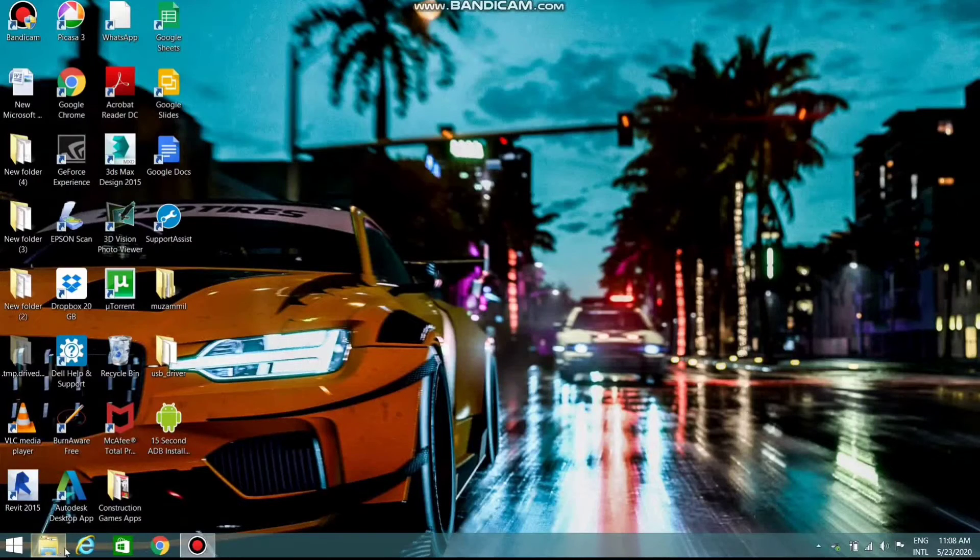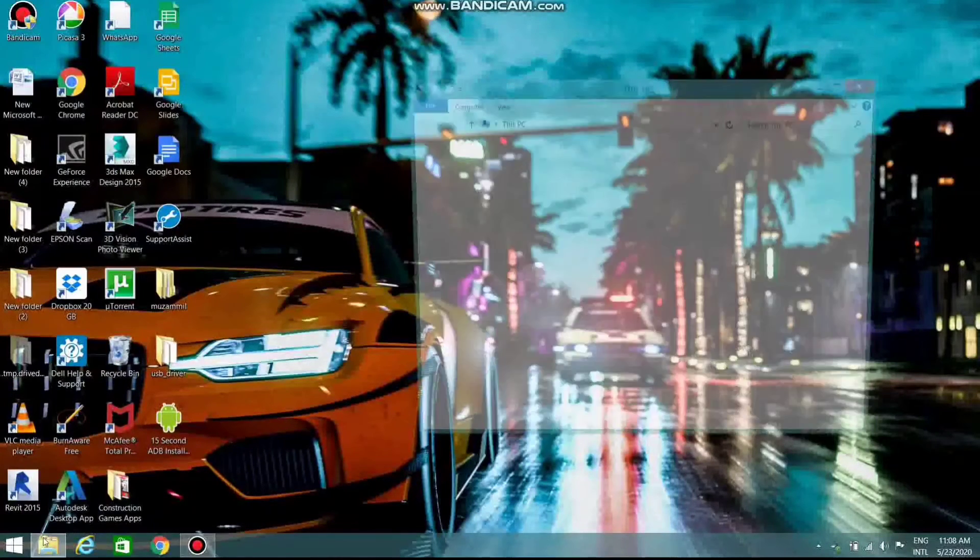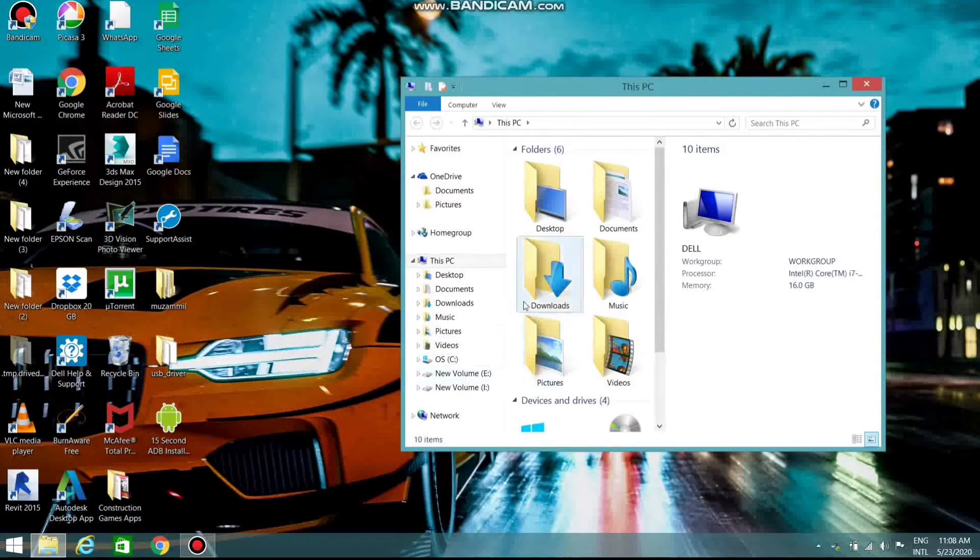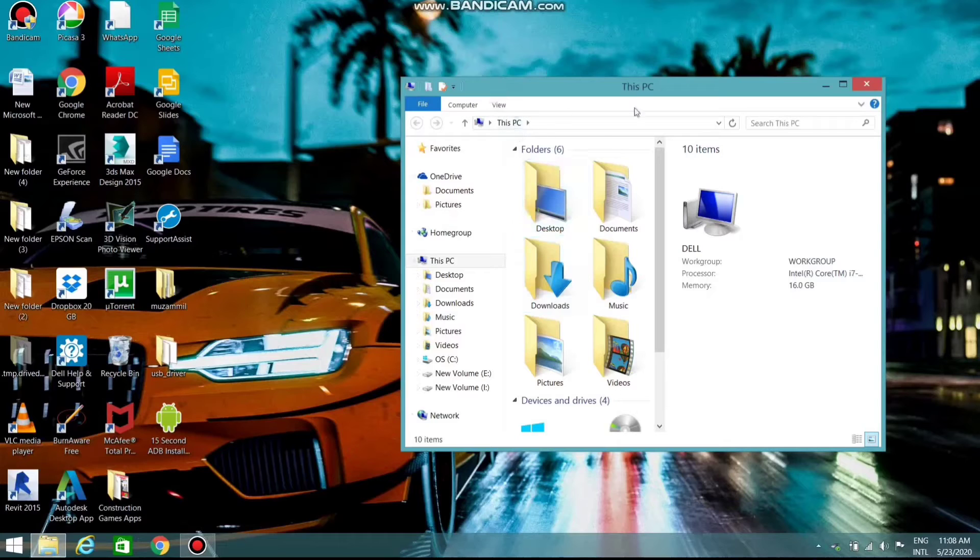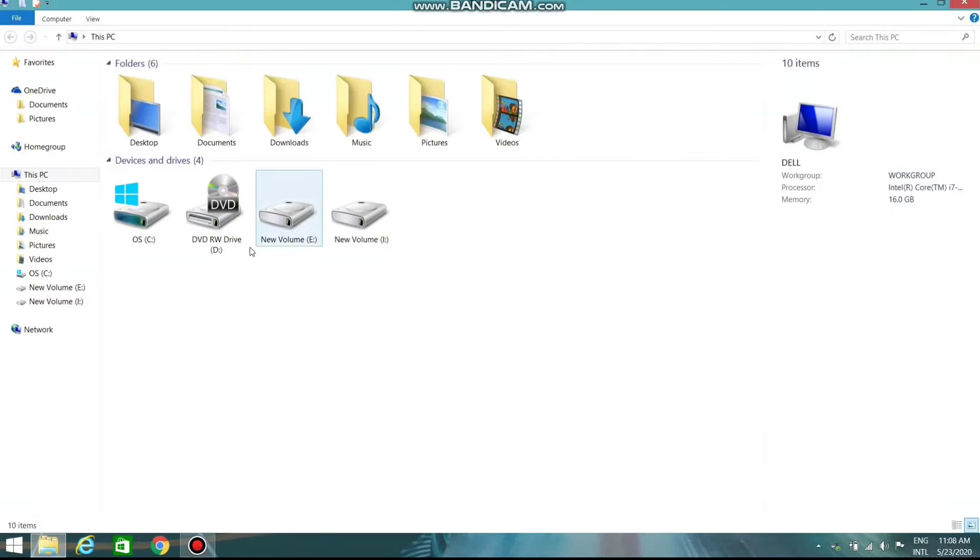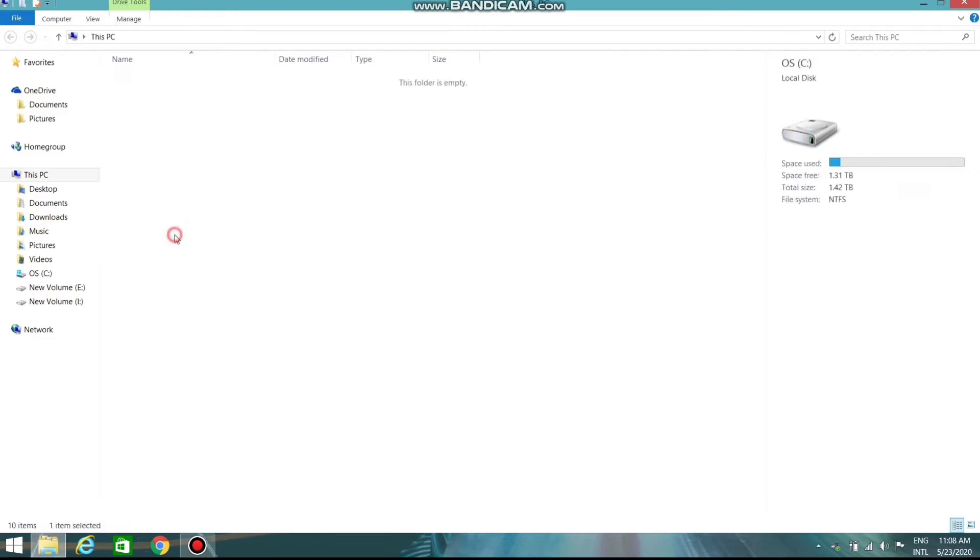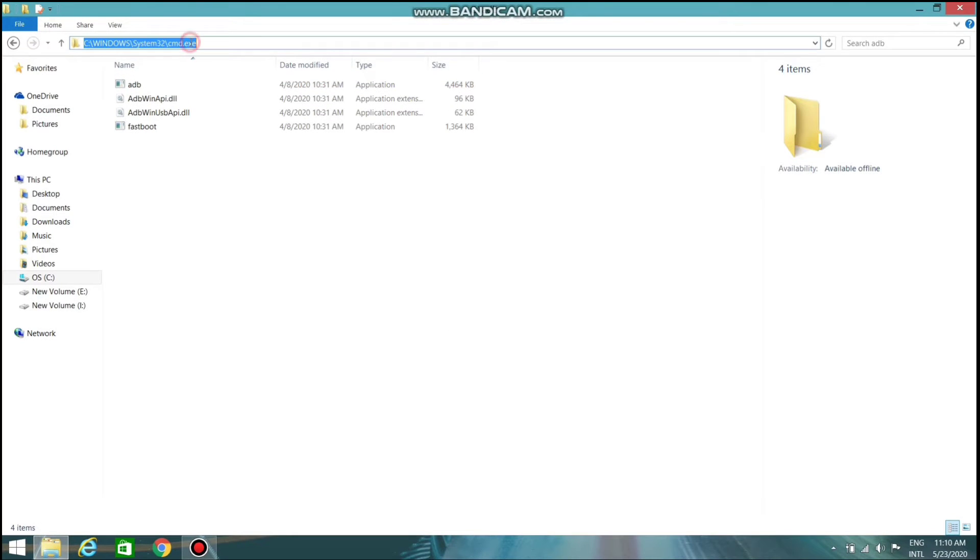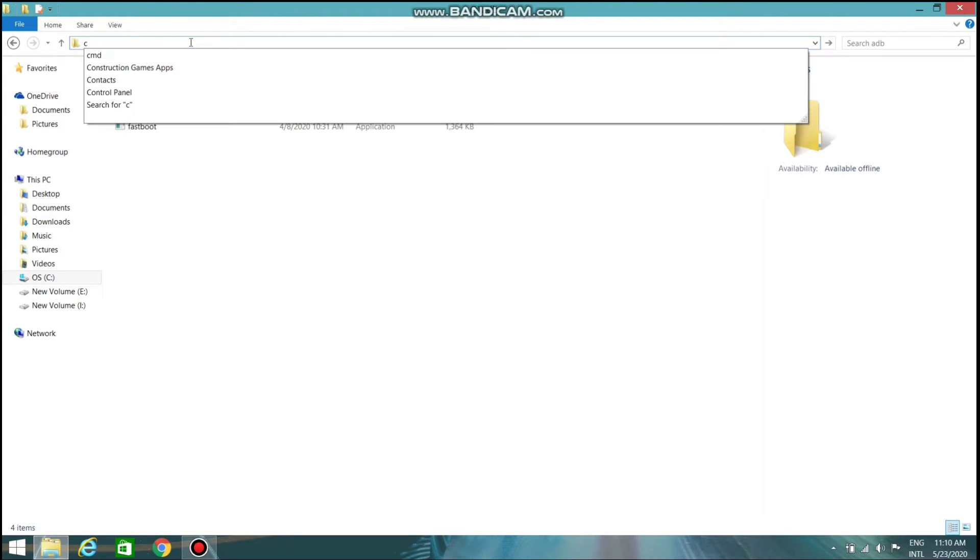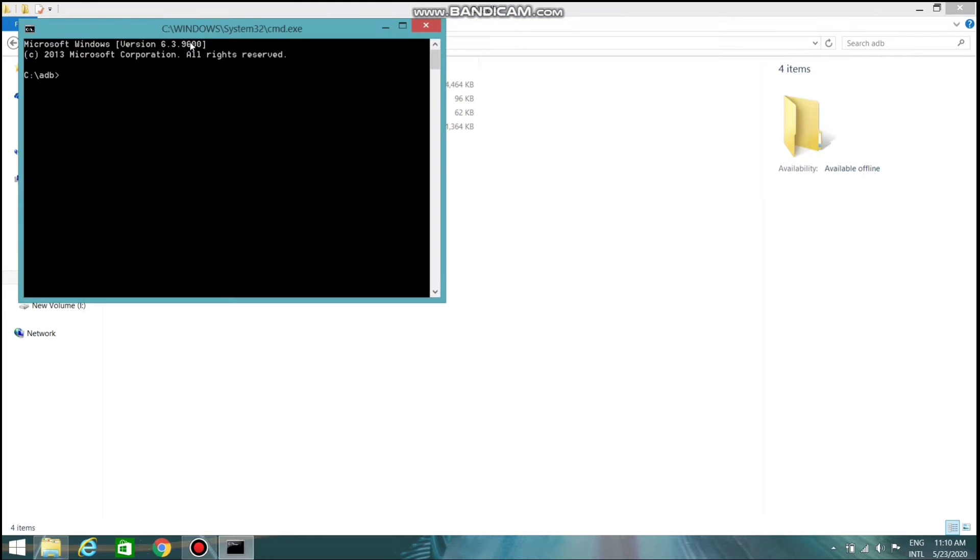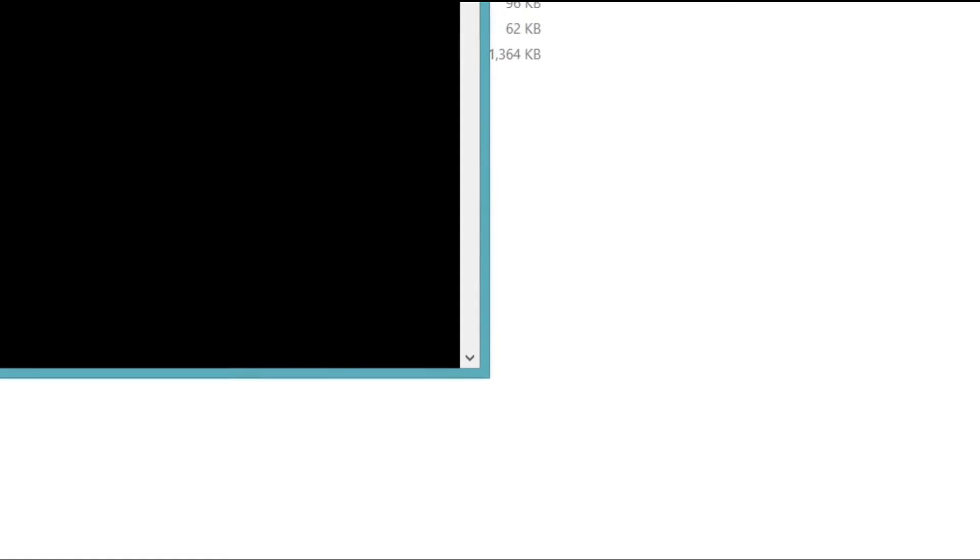Open the file manager and go to the C drive. Open the adb folder. Type cmd and press enter. Now the command prompt is open.